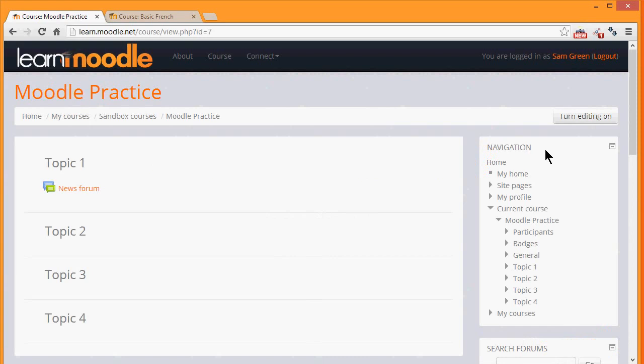A course in Moodle is basically a space on a Moodle site where one or more teachers can add learning resources and activities for their students.